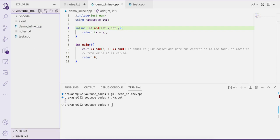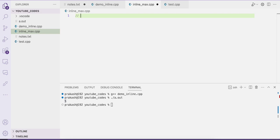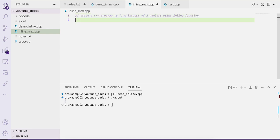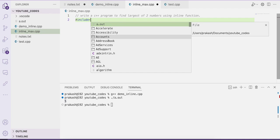Let us write another program related to inline functions. We'll create a file called inline_max.cpp. We will write a C++ program to find the largest of two numbers using an inline function. These are simple but important concepts in C++ programming.